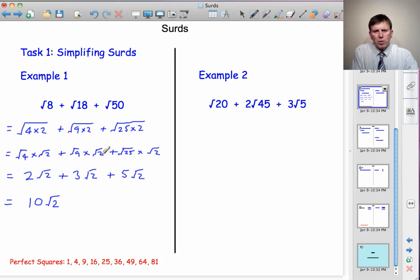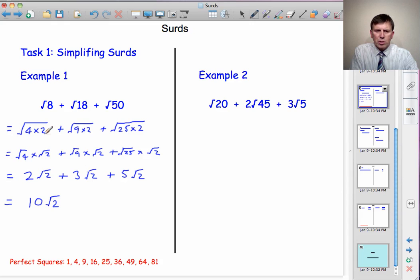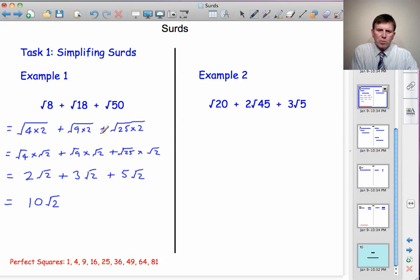Normally we wouldn't show all those intermediate steps — we'd go straight to the simplified form. Just think of it as pulling out the square root outside the root sign. √4 gives 2, so you get 2√2; pull out √9 and you get 3√2; pull out √25 and you get 5√2. That's the approach we'll take with the next example.